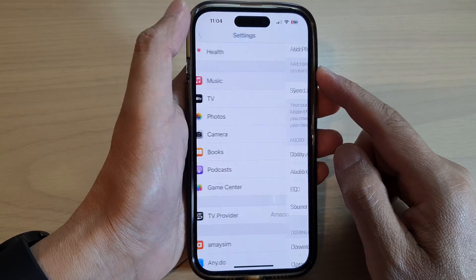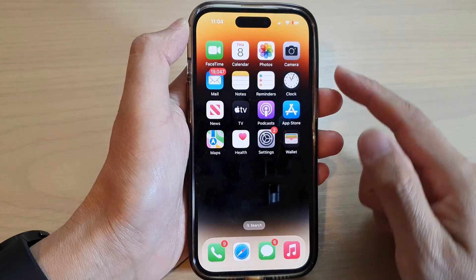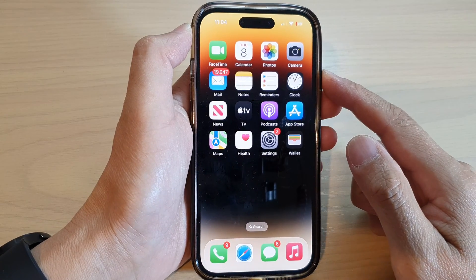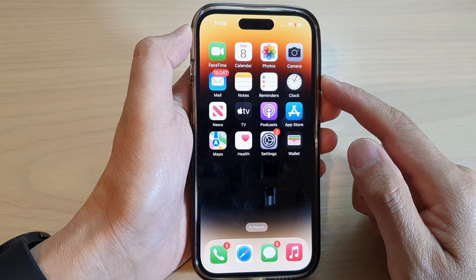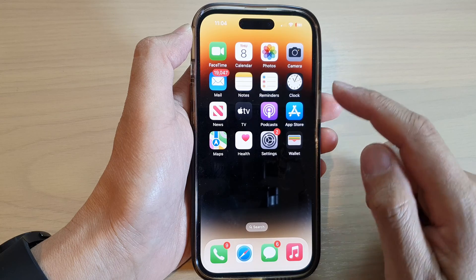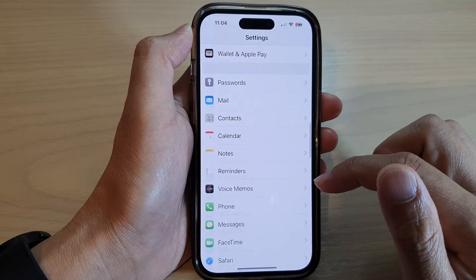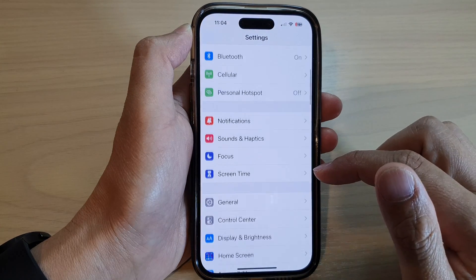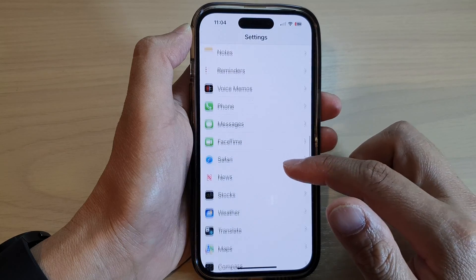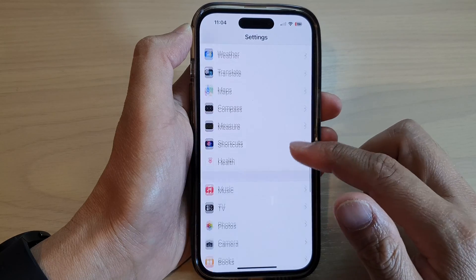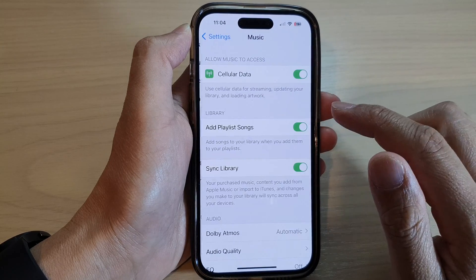First, let's go back to the home screen by swiping up at the bottom of the screen. And on the home screen, tap on Settings. In Settings, you want to scroll down and tap on Music.